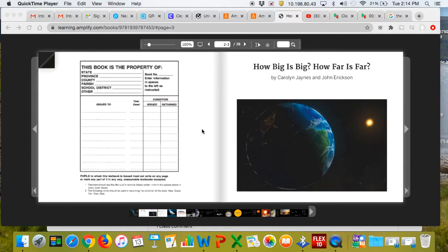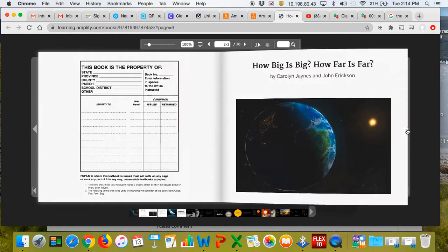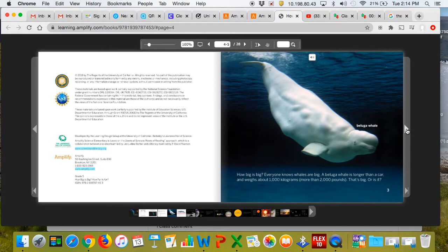How big is big? How far is far? How big is big?